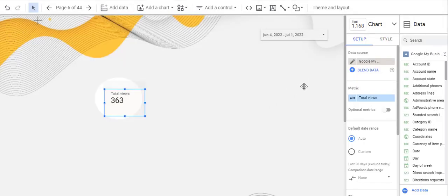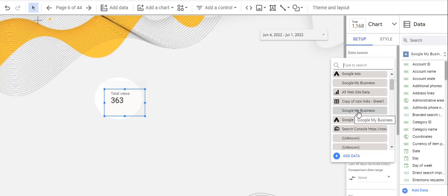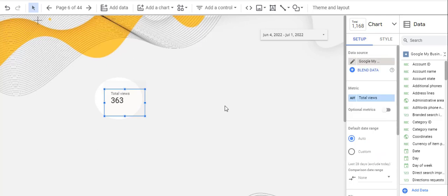And as you can see now, the sync is completed. And I can see the Google My Business here and here. This was the one that I added before we started recording, and this is the one that I added just now.